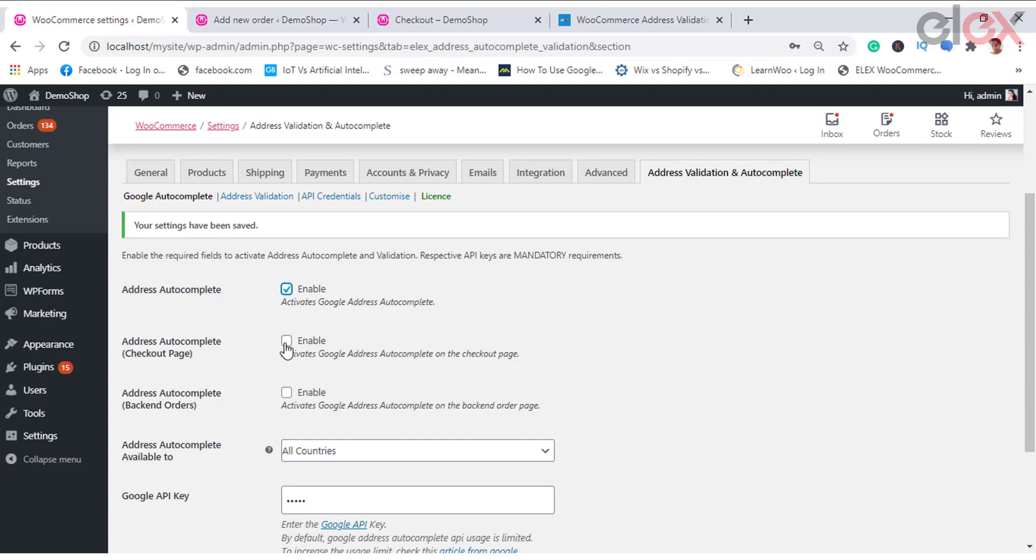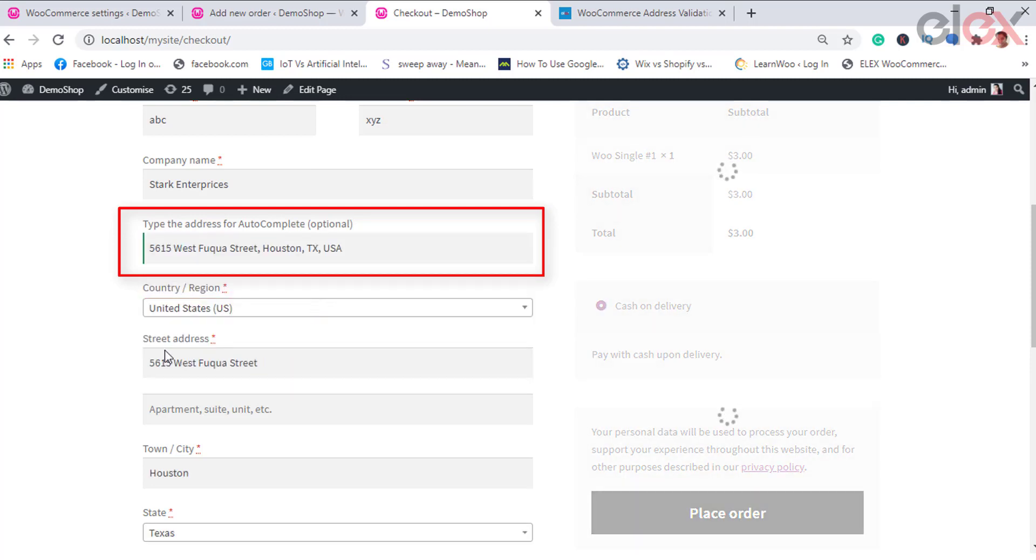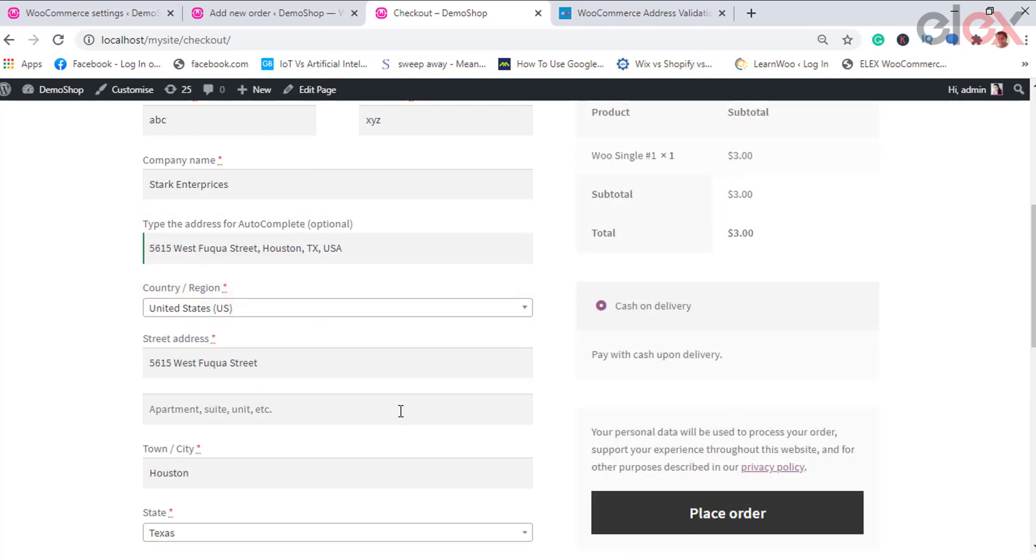On enabling, it adds a custom text field on the checkout page in which the users can enter the shipping address. As the users enter the address, Google autocomplete returns place predictions in the form of a dropdown pick list.